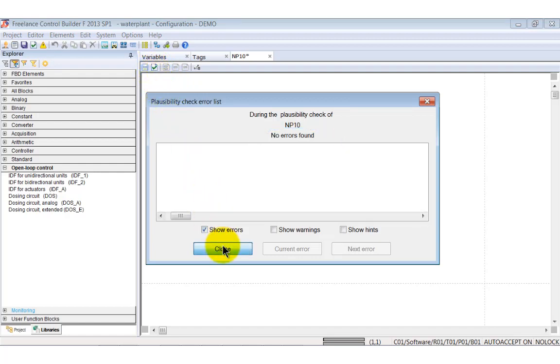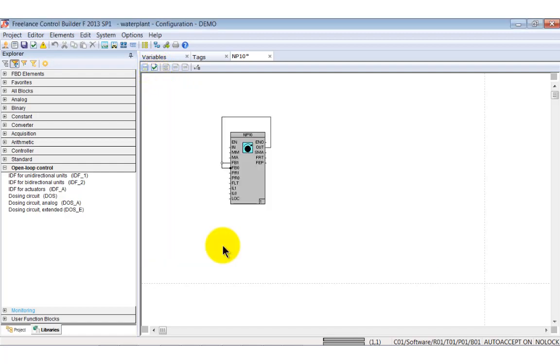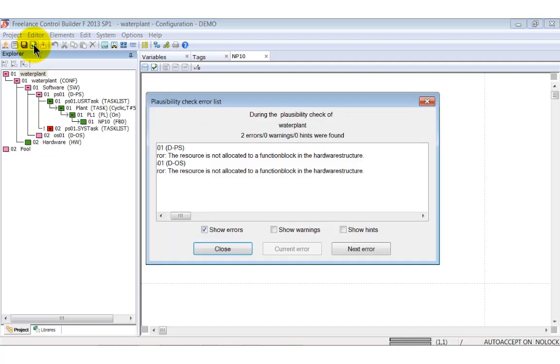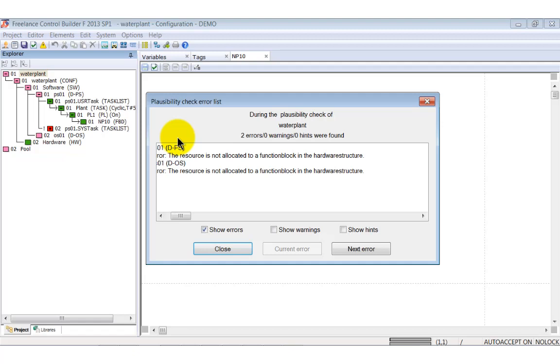Click the check button to run the plausibility check on this diagram. You see no errors. Back in the project tree select the top most node and perform again a plausibility check to check everything placed below this node. Two errors are listed.